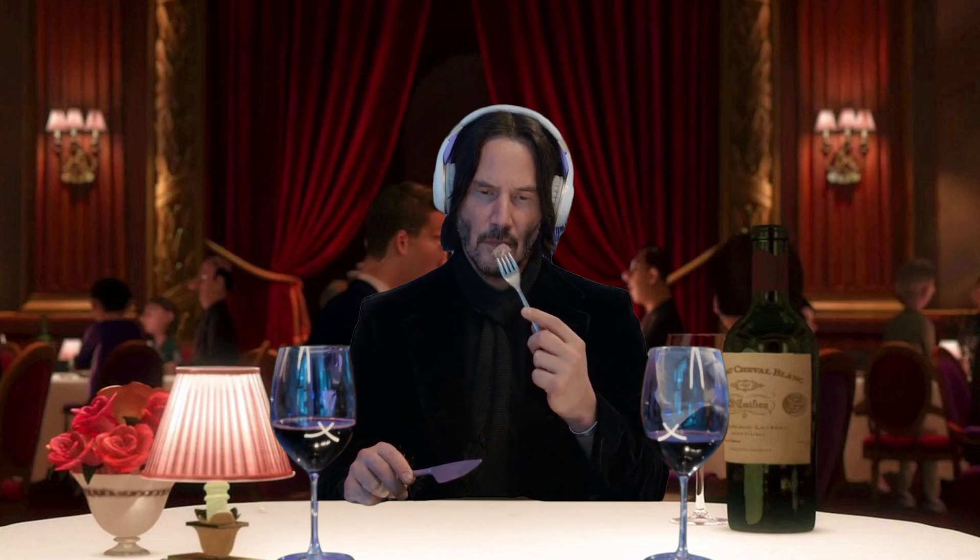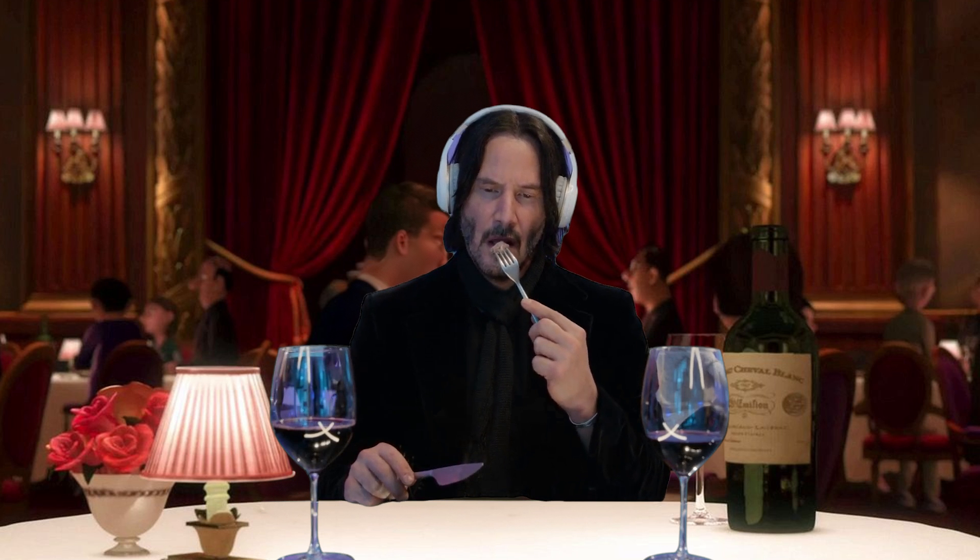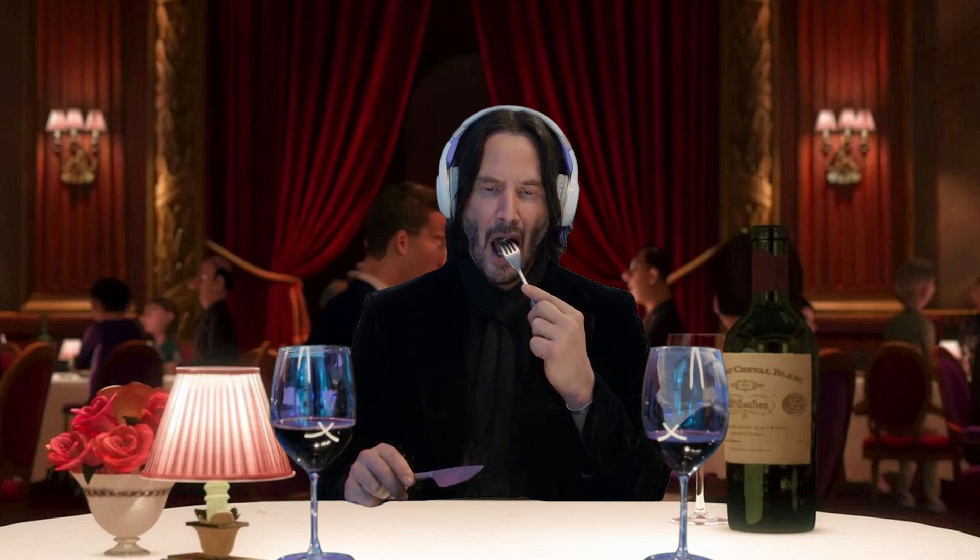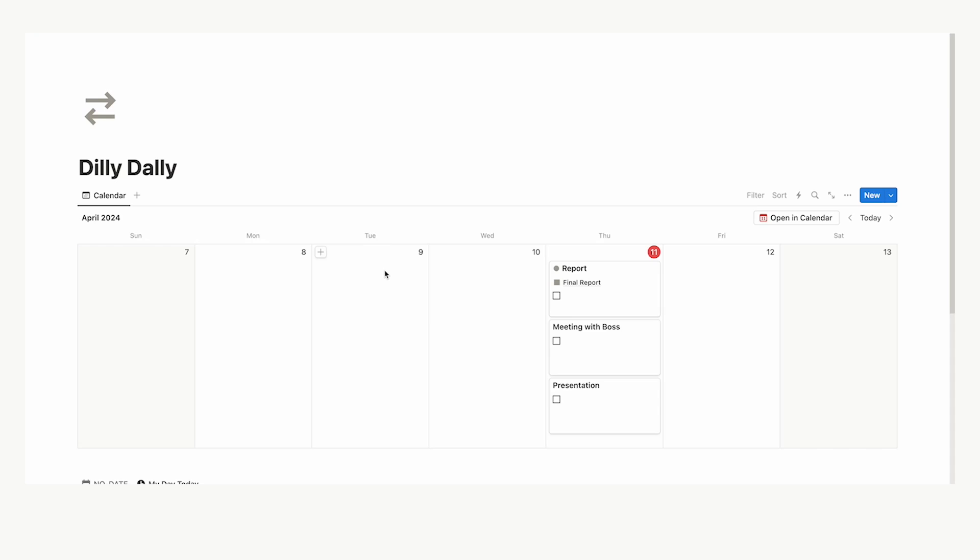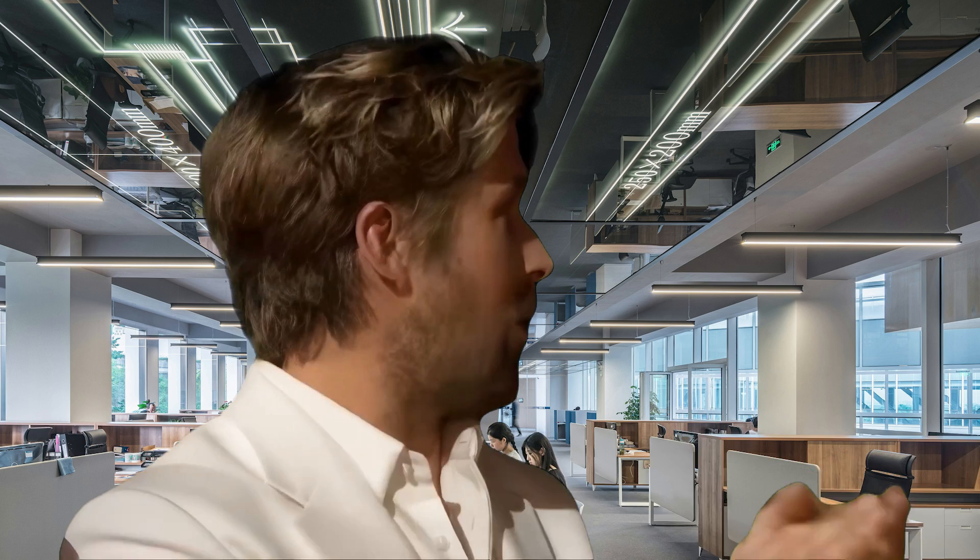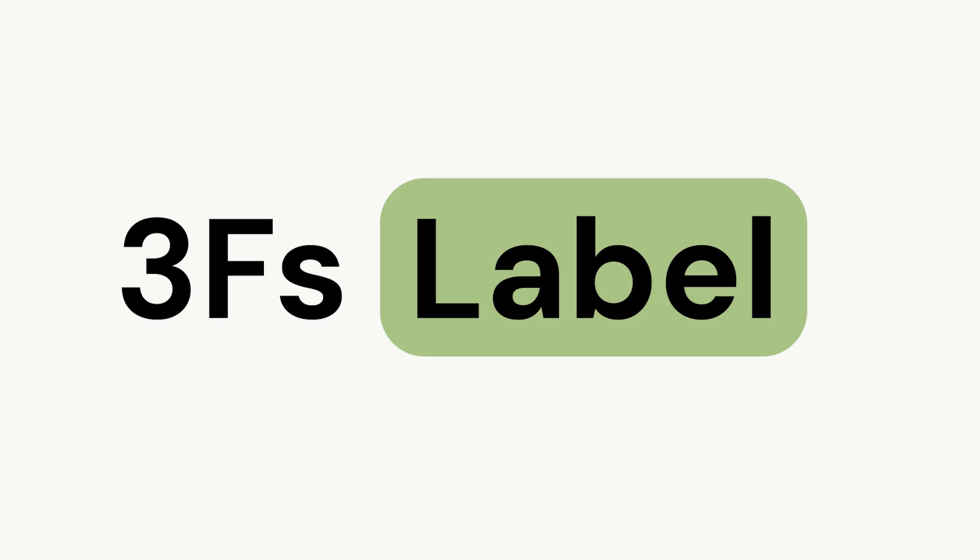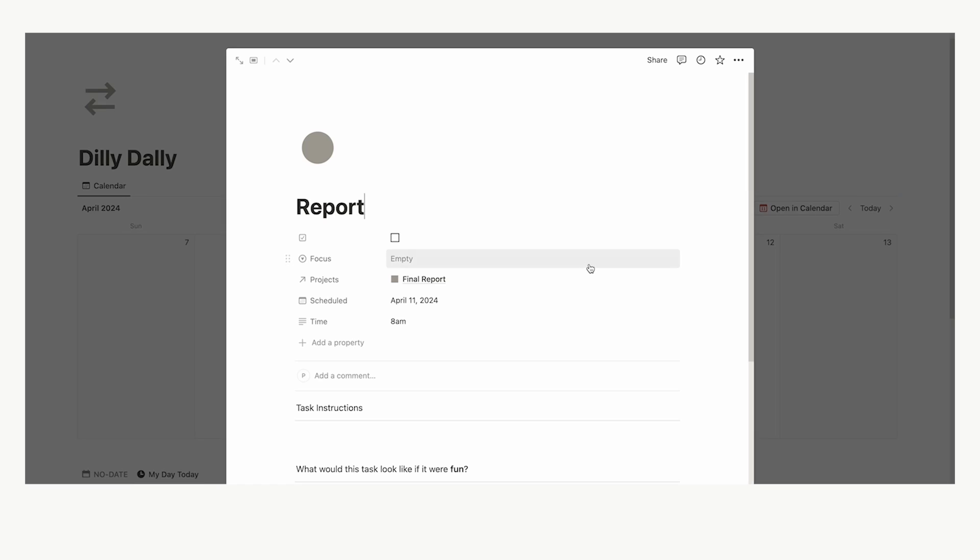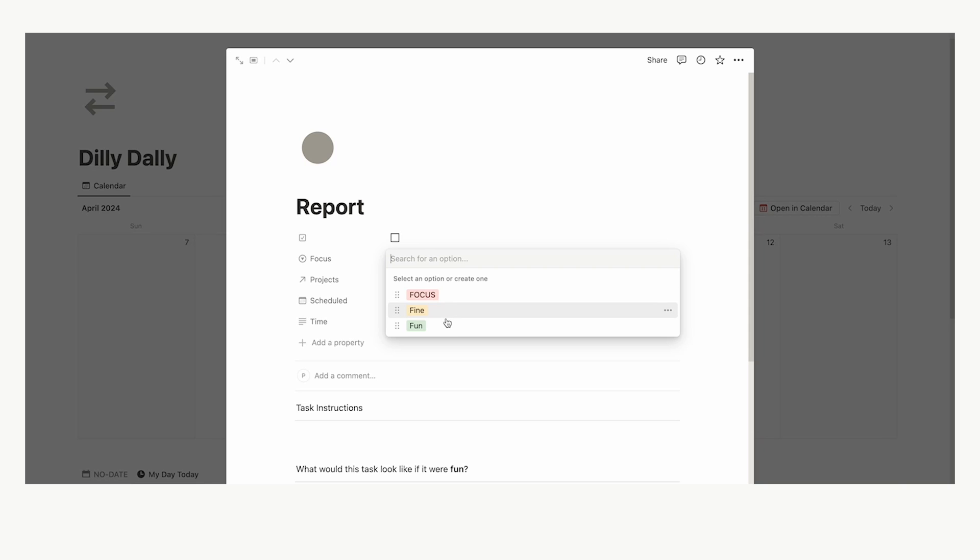Alright, the last big problem here is having too much on our plate. So, I've created an absolute game changer of a system here and it's incredibly simple. You'll probably be surprised on why you haven't been doing this before. It's called the 3Fs label. So, I'm going to click on report here and you can see here we have this focus property. So, if I click on this, you can see we have focus, fine and fun.